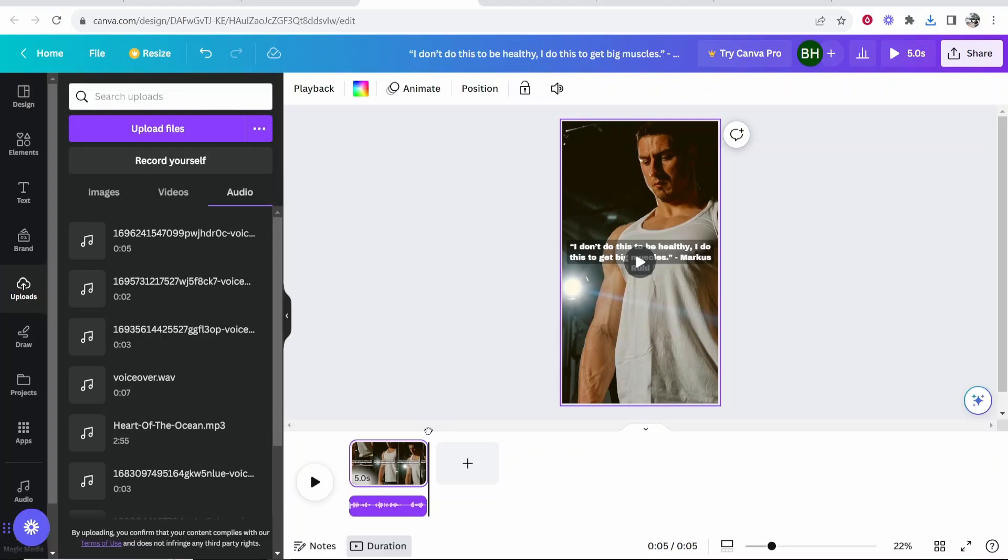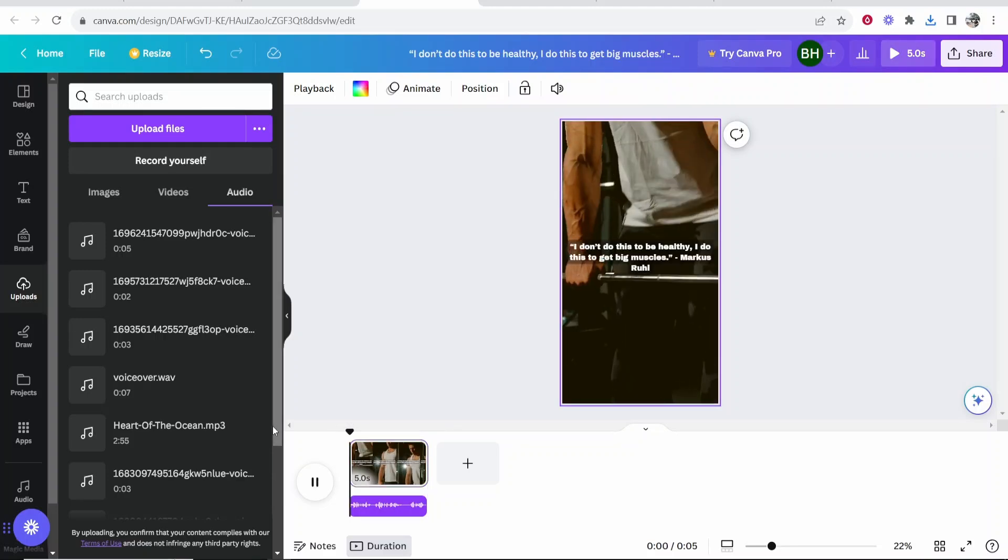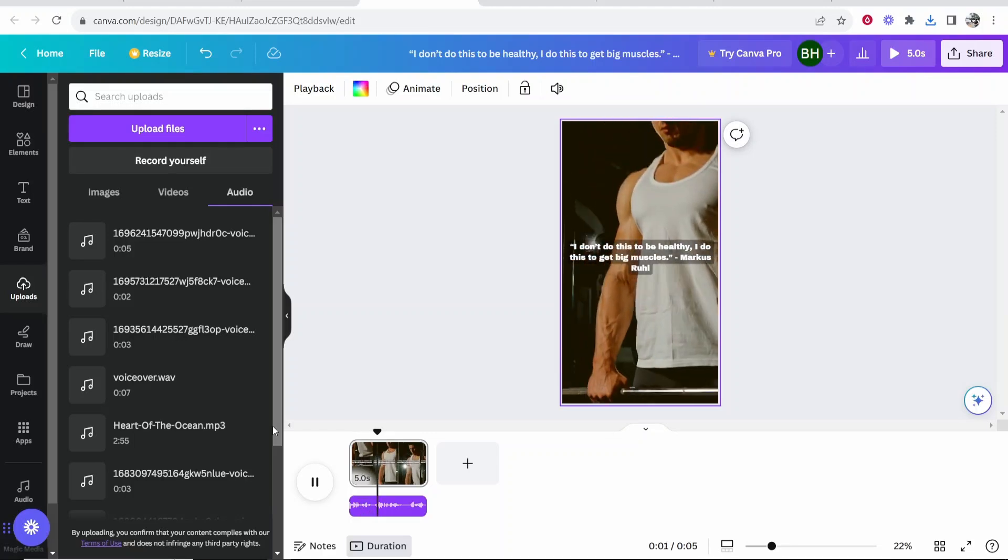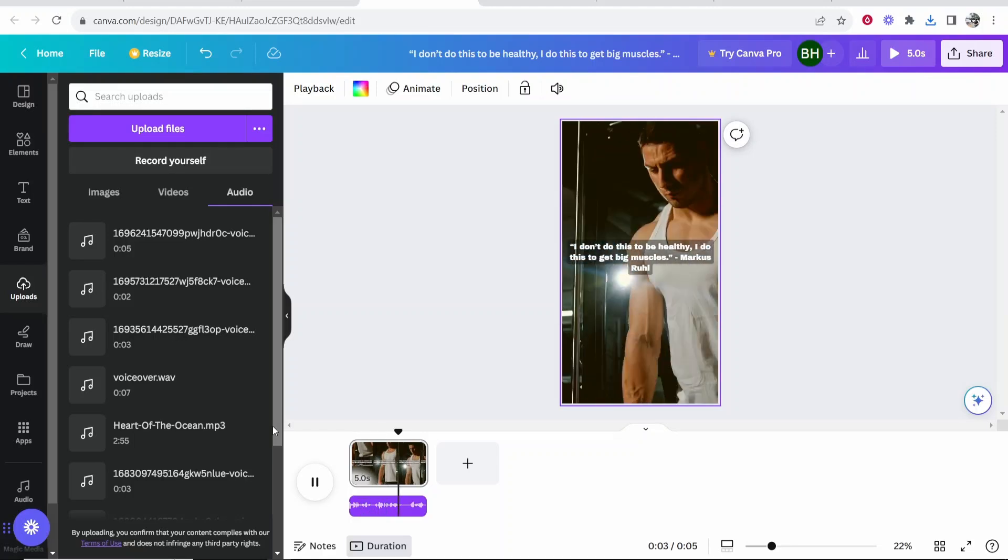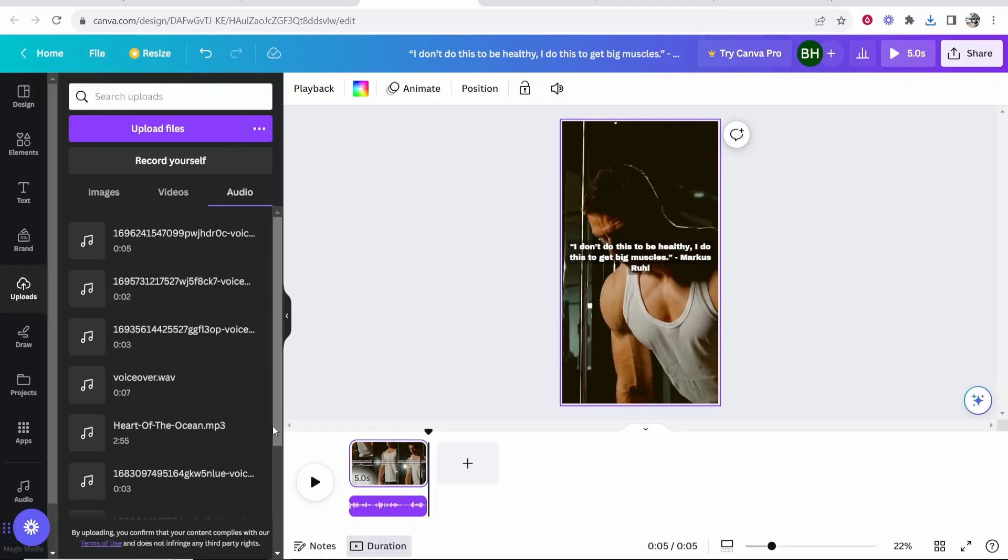Now it's not the best TikTok but I've shown you the features. Now all there's left to do is play it. Don't do this to be healthy. I do this to get big muscles. Marcus rule. Okay so there is our TikTok.